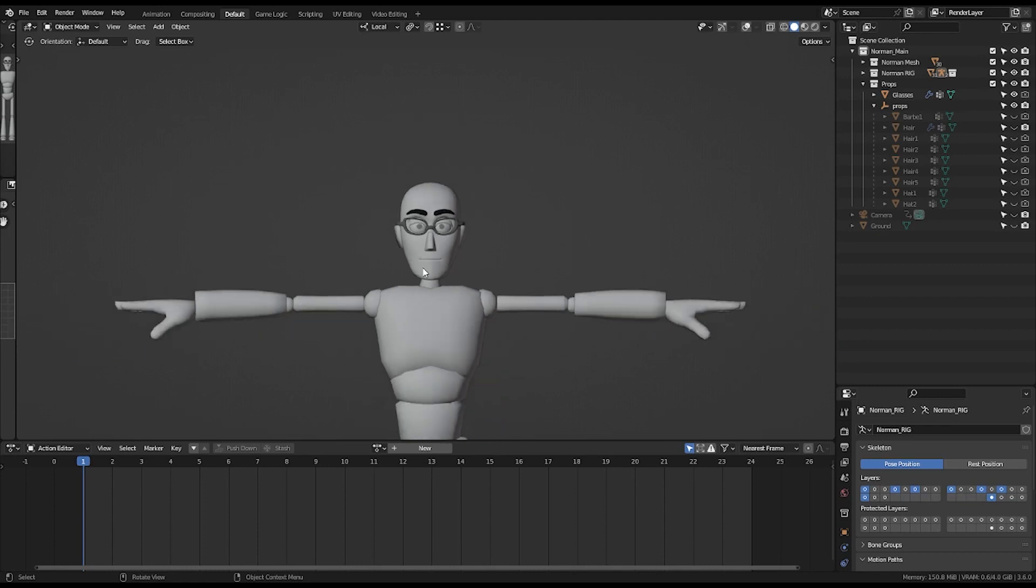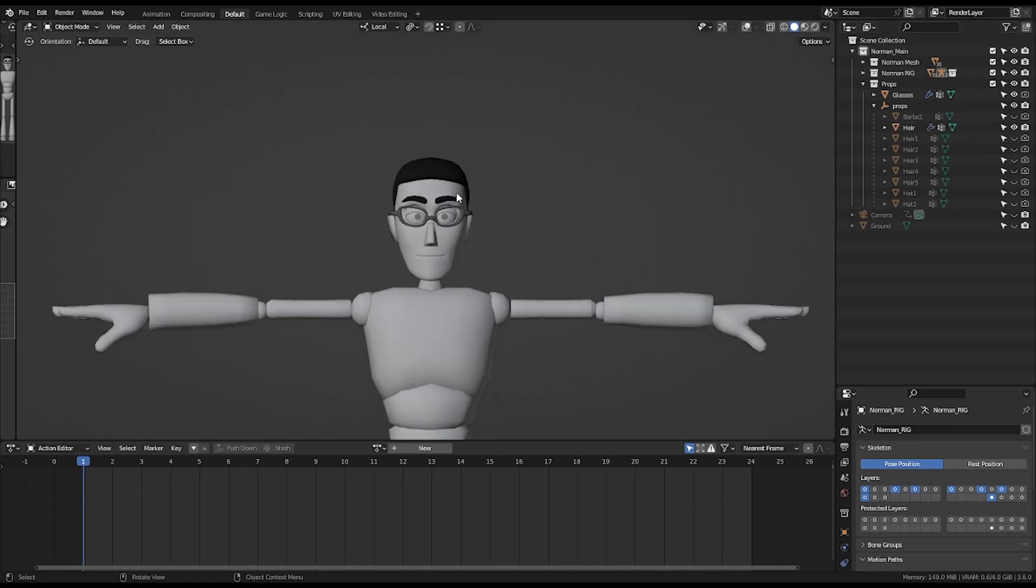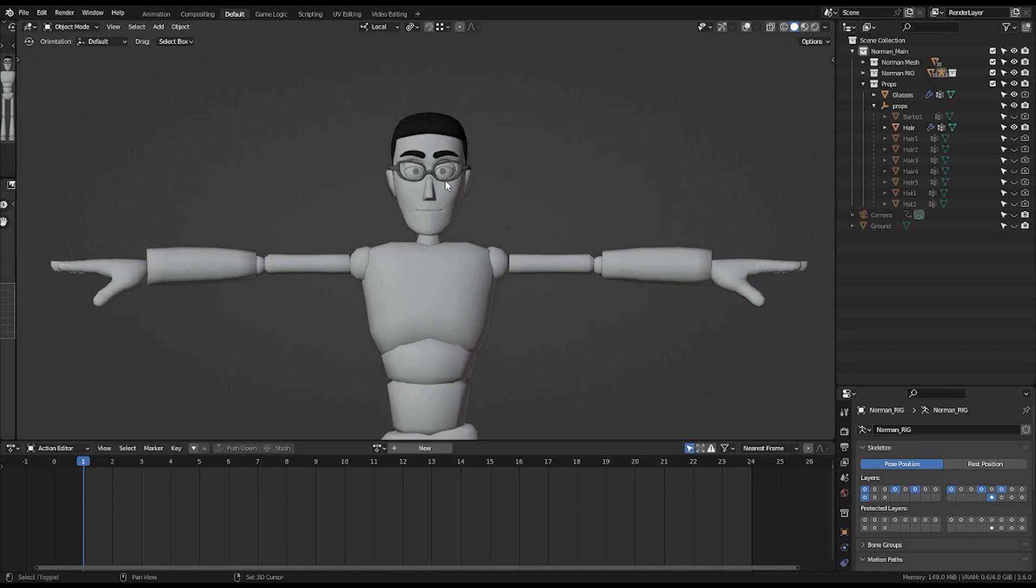So this is all about Norman rig. Please download it and use it for your animation practice and keep animating. Thank you for listening. See you next time.